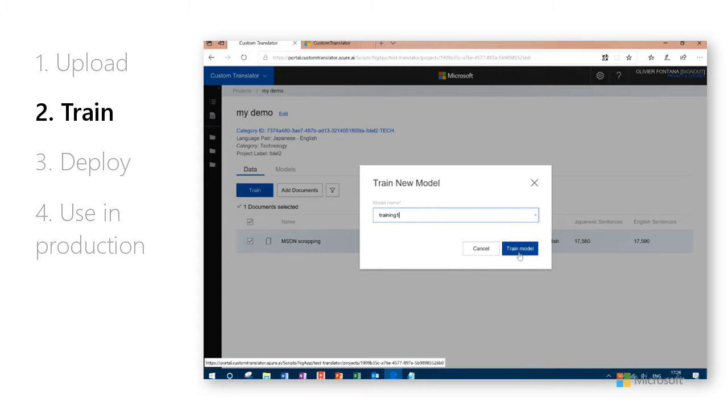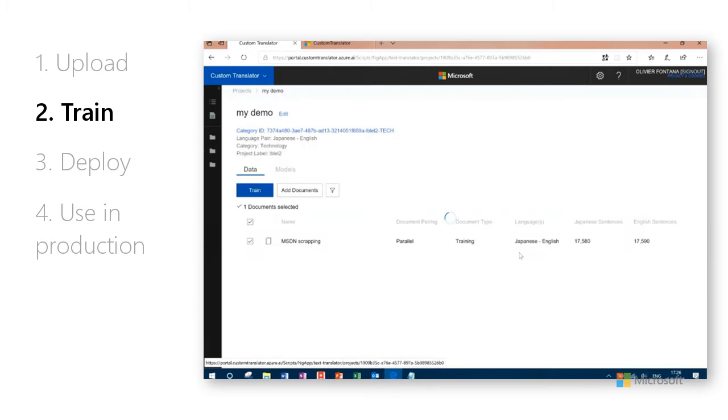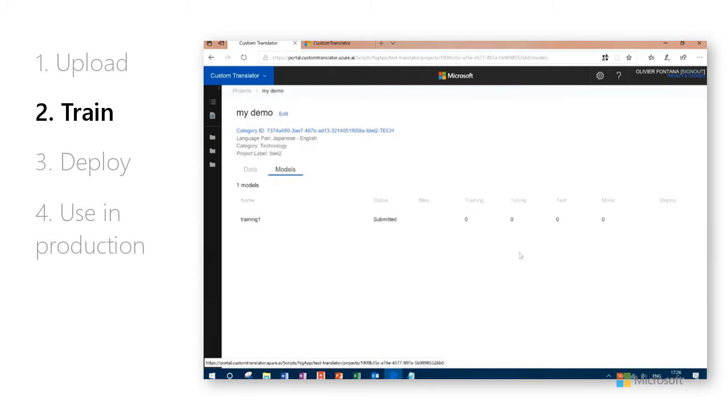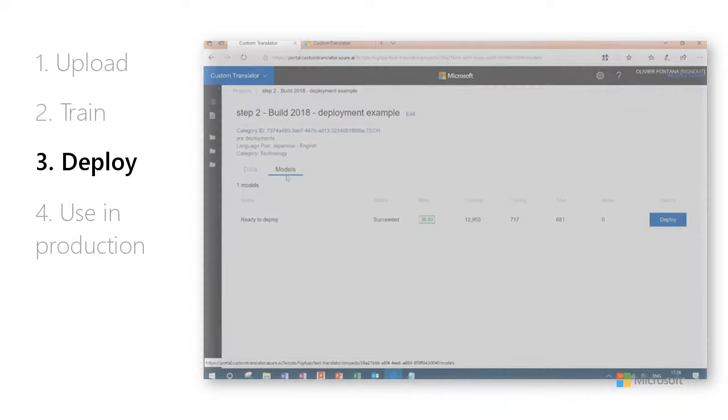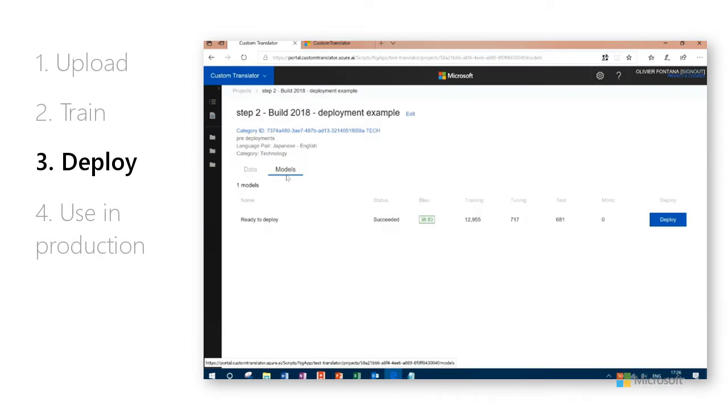Training can take several hours depending on the amount of data uploaded. In your project view, navigate to the Models tab.